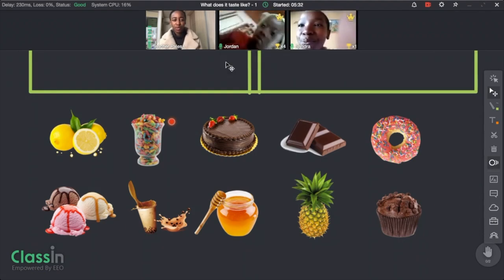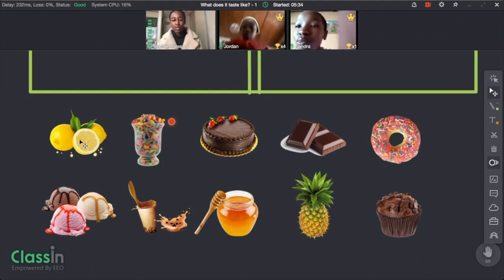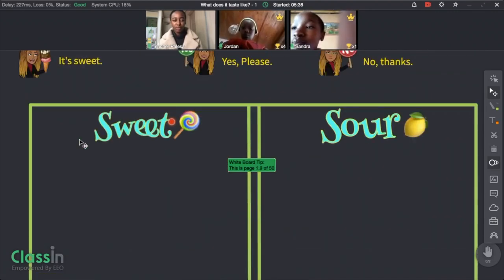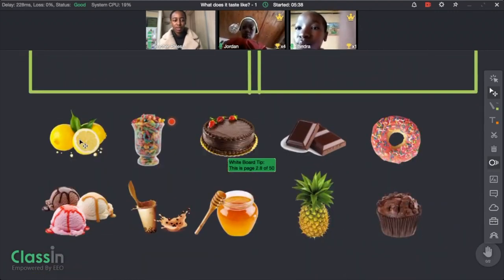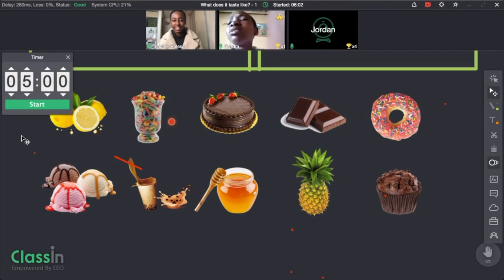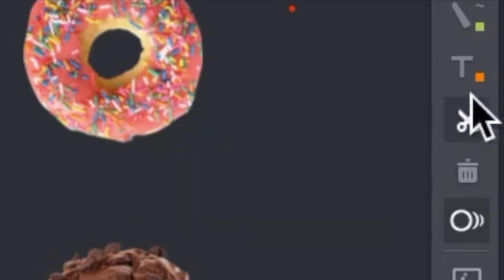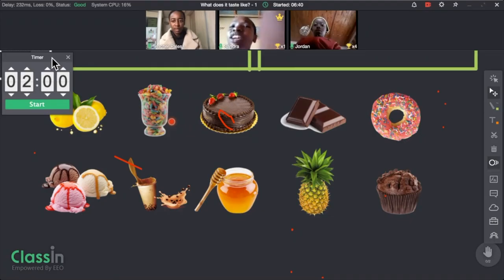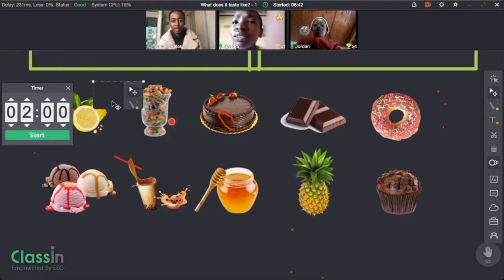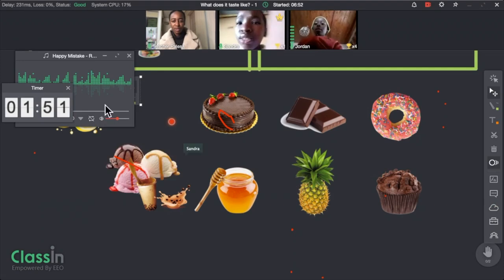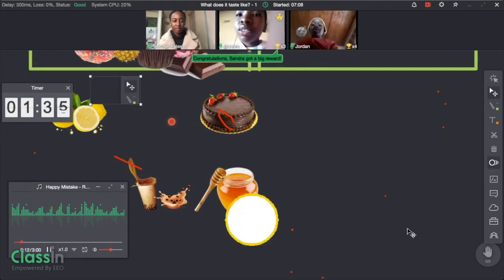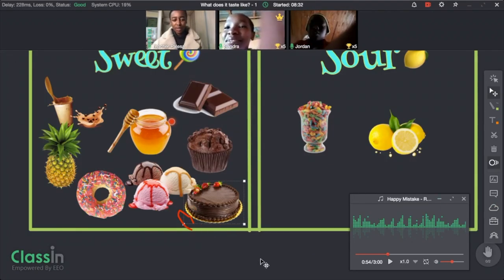Now I'm going to give you an activity — both of you have to move the sweet things to the sweet box and the sour things to the sour box. My student didn't know which one was the move option, so I used a screenshot to show her which button it was, and she got it right immediately. It's a very helpful tool.